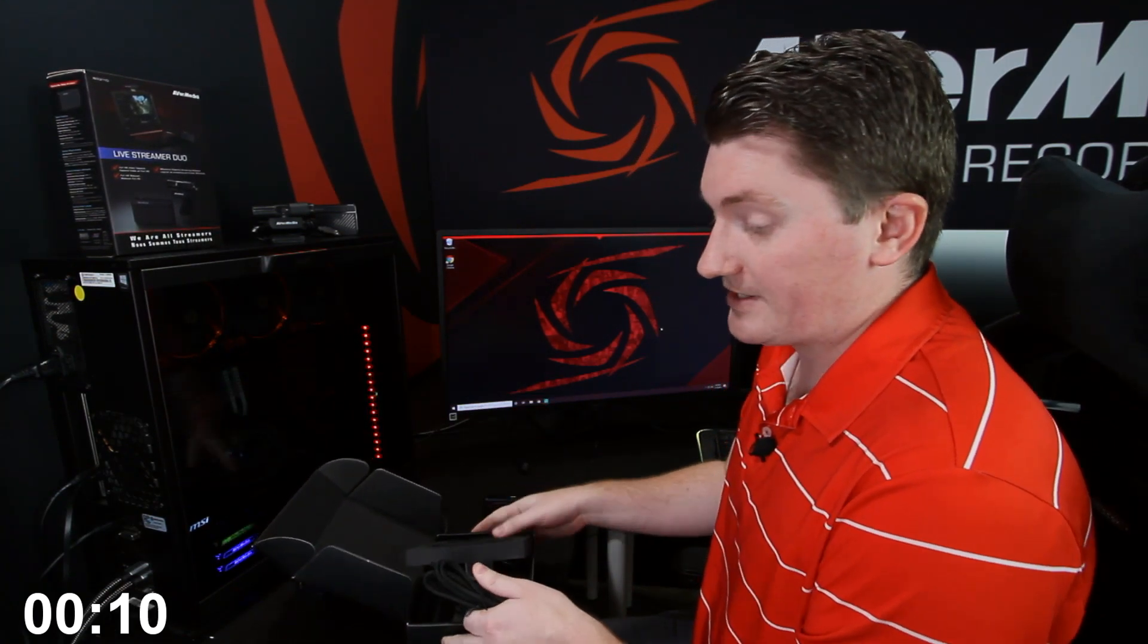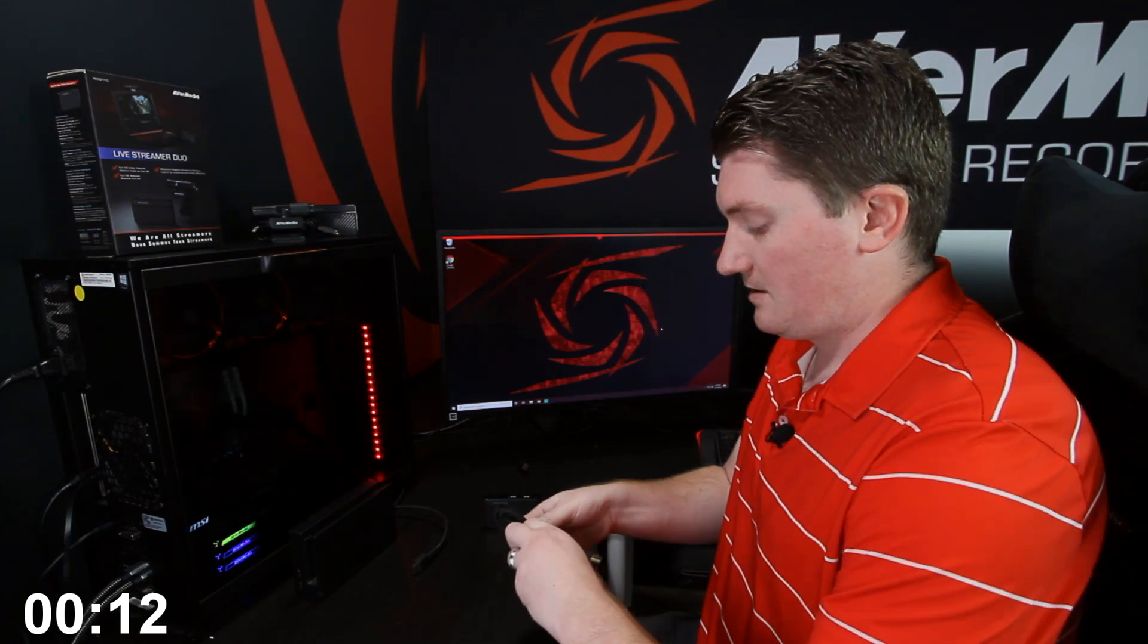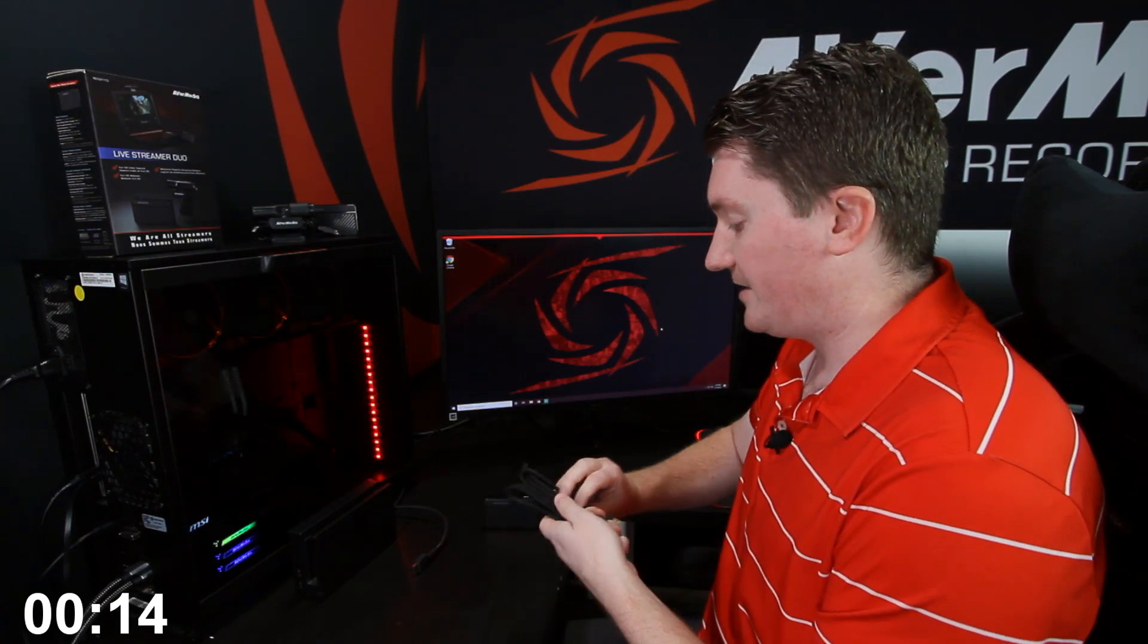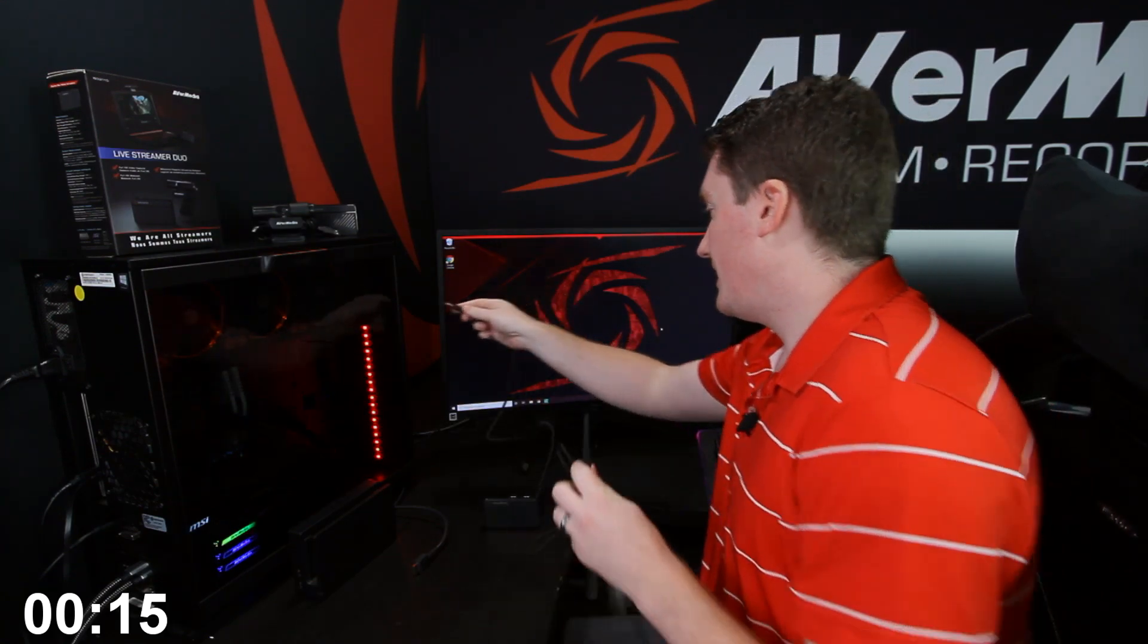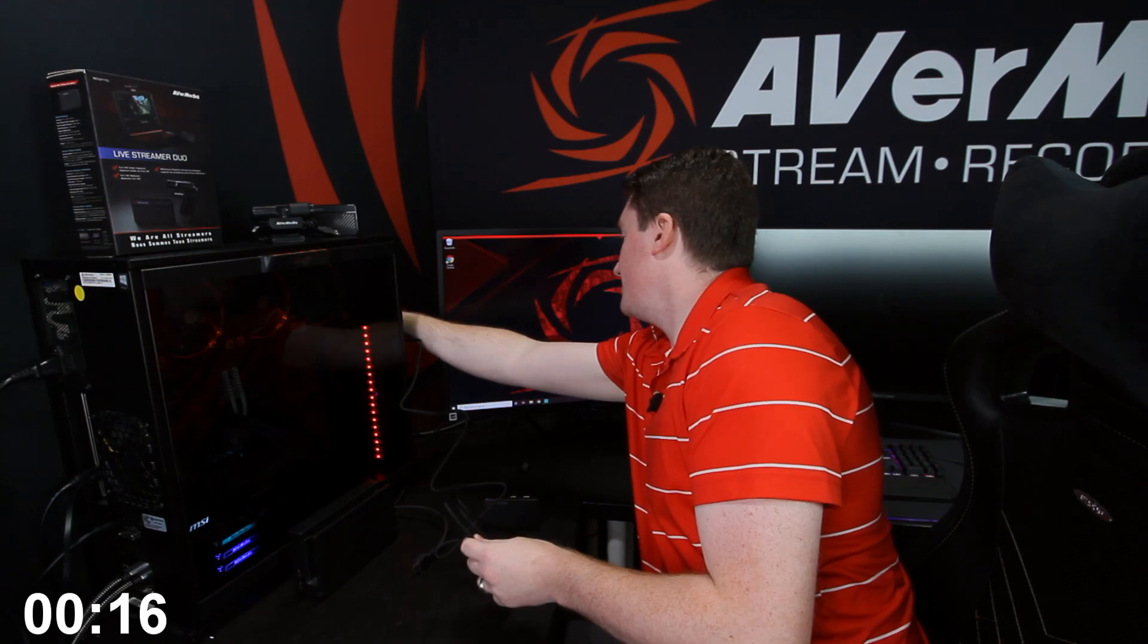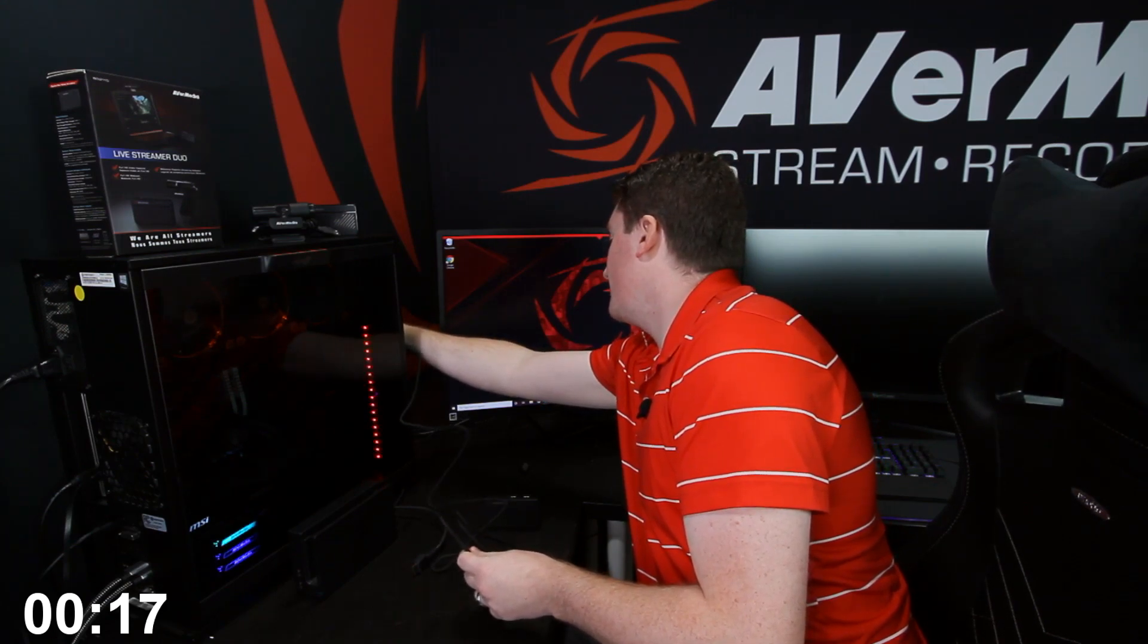The first thing I'm going to do is take out the Live Gamer Mini capture card and the USB cable. Now this is a 6 foot braided USB cable, and you can connect it to any available USB port on your computer.